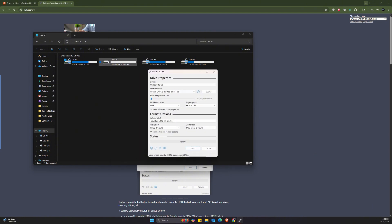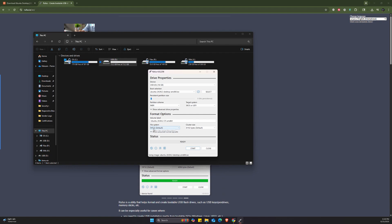It's going to change the name of this drive to Ubuntu. And also I'm going to leave this to default, the file system FAT32, and also for the cluster size, the default 8192 bytes as well.